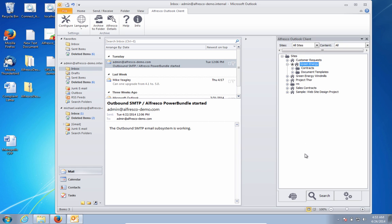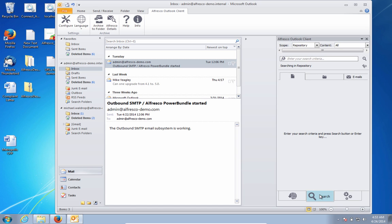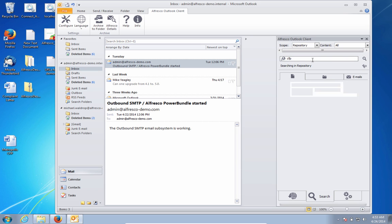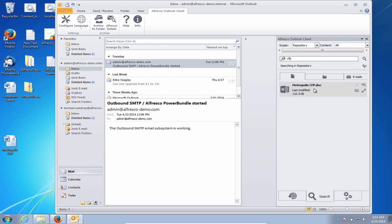Because this content is stored in Alfresco, which also manages metadata and other information about the documents, I also have access to the powerful search features of Alfresco right within Outlook. So by simply searching for CFP, that'll bring back the relevant documents related to call for proposals. Of course, this search is subject to all the security defined in Alfresco, so I've only returned documents that I have permission to use and view.